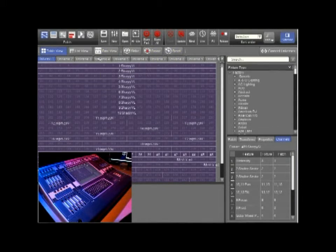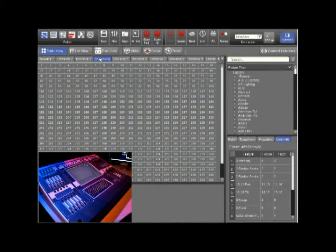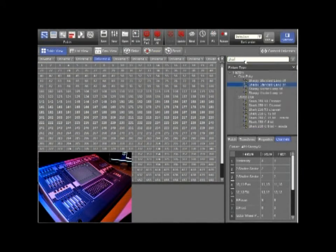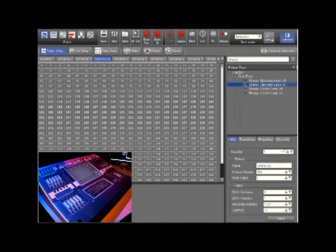In this example we'll patch some fixtures to Universe 4. We will now search for our fixture. For this example we will use the standard Sharpie with the lamp set to on.